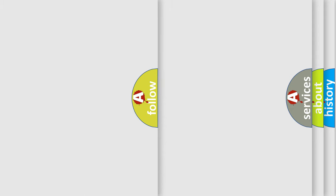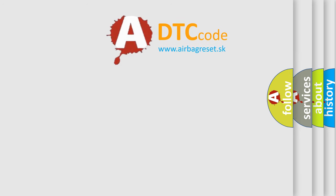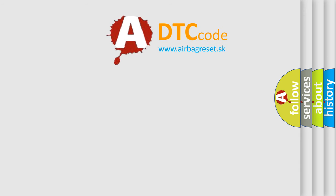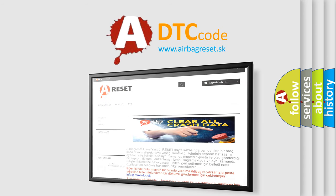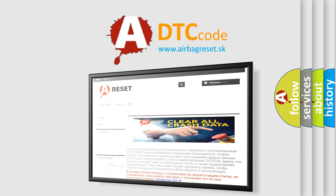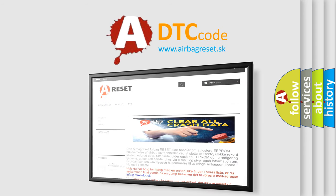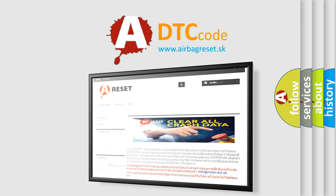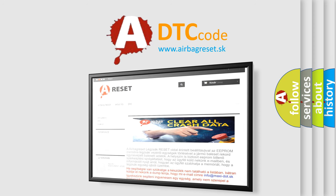The Airbag Reset website aims to provide information in 52 languages. Thank you for your attention and stay tuned for the next video.